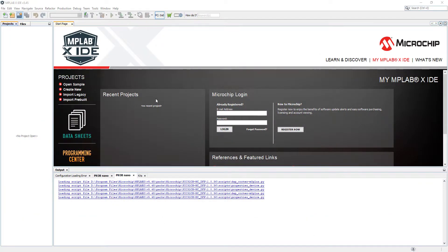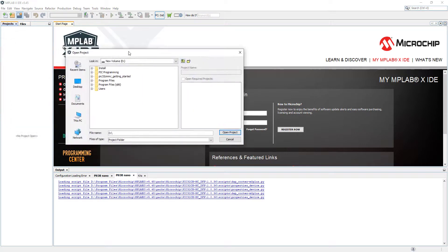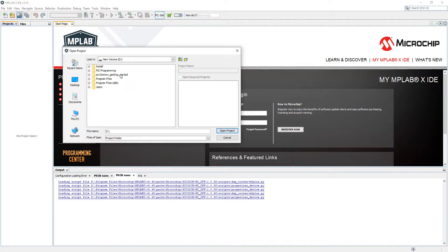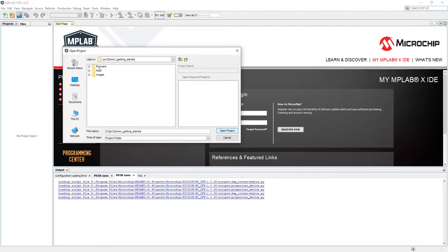I'm going to minimize that. I've got my MPLAB X already open. I'm going to go to open project. In here I've already unpacked the getting started project into this folder. I'm going to double click on it. I'm going to go to firmware.